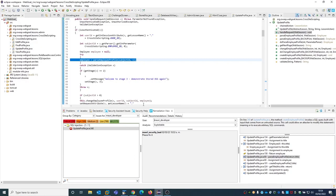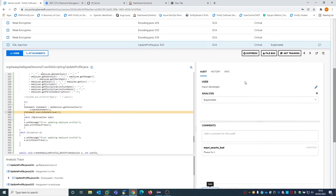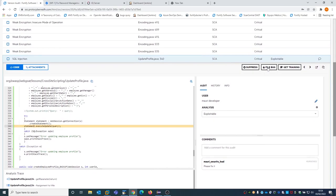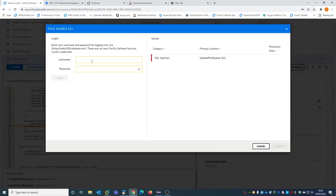Another option available as a security lead: if I go back to the Software Security Center, rather than assigning the vulnerability directly to the developer, I can use the integration with Jira. From this vulnerability — the SQL injection — I can file a bug so that I will associate it to a bug in Jira.